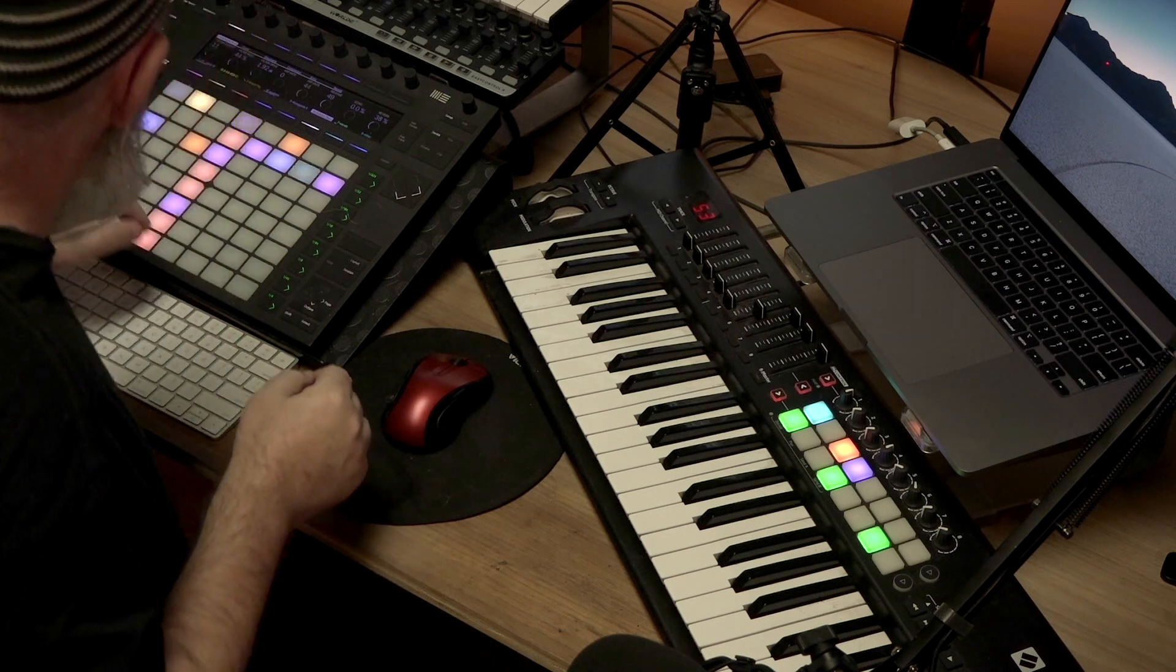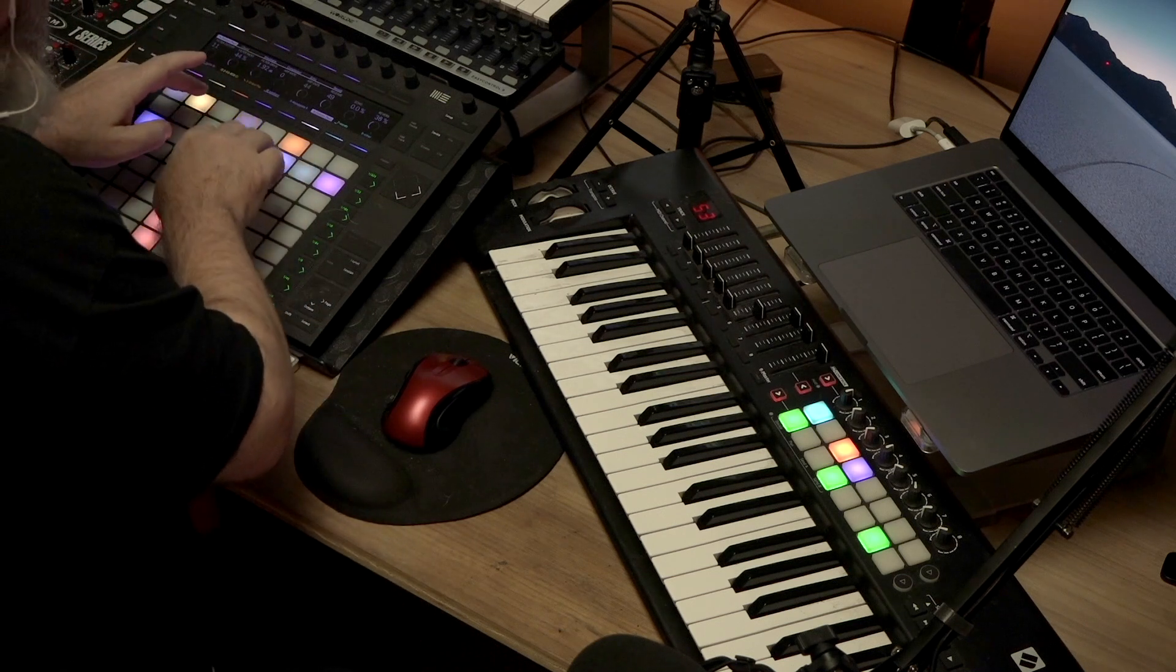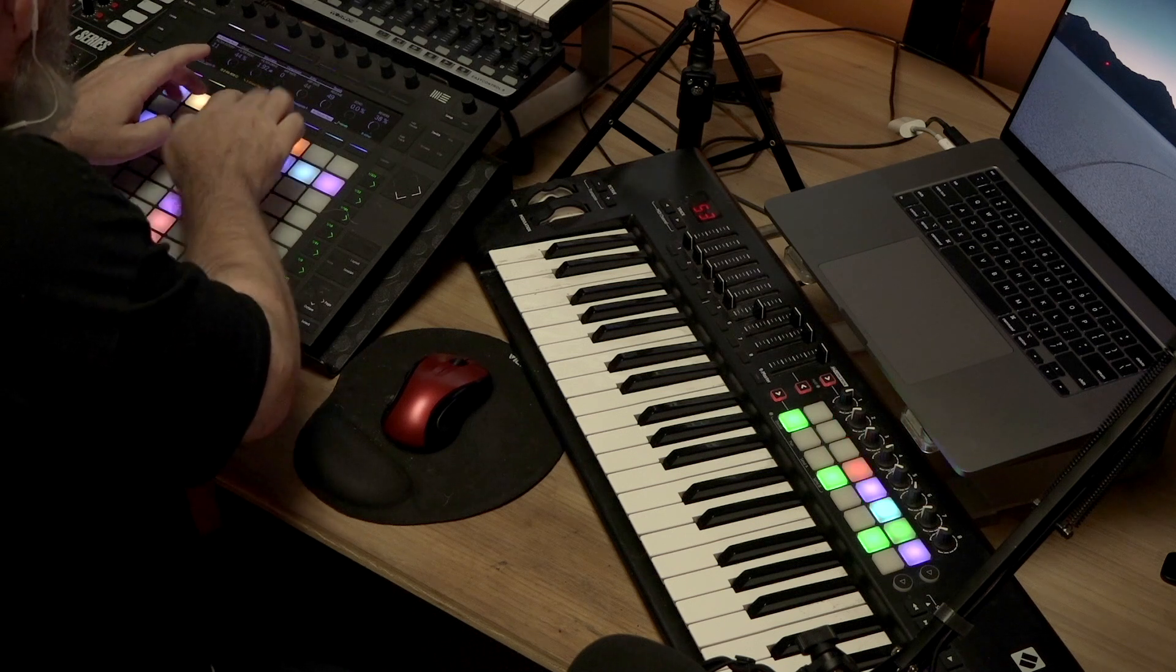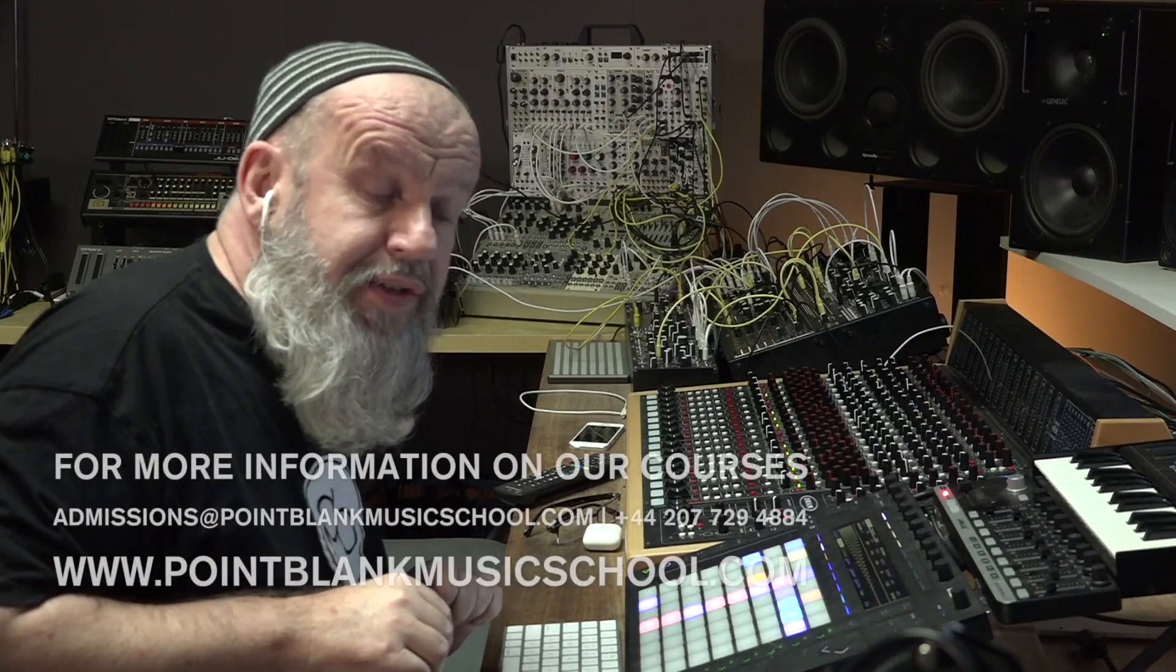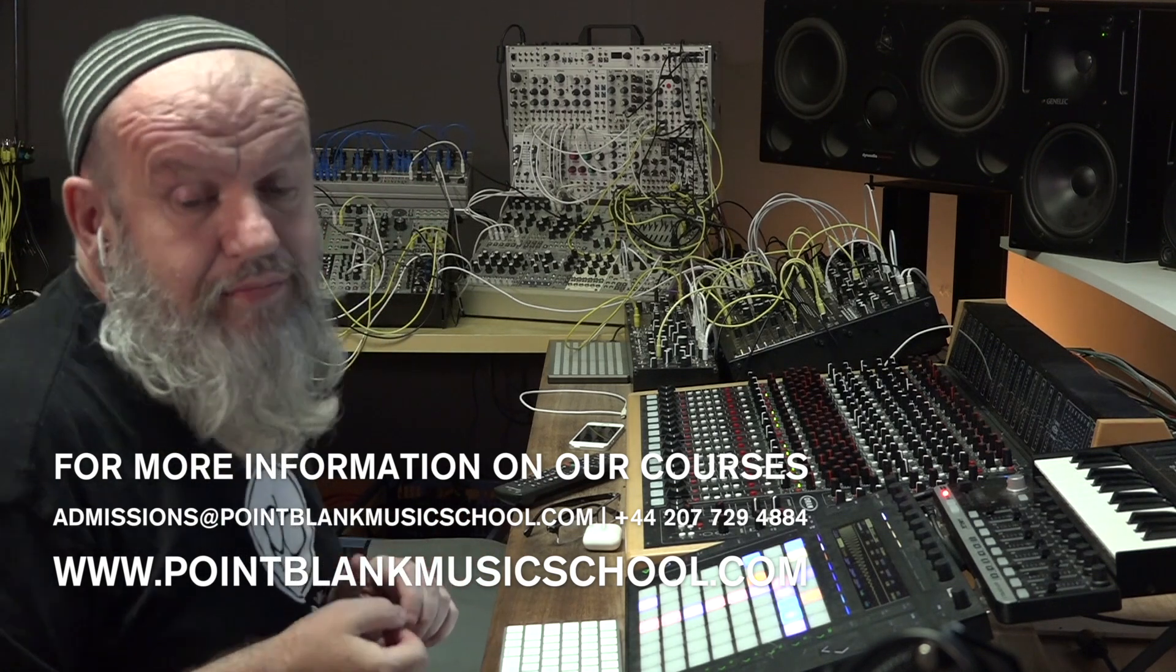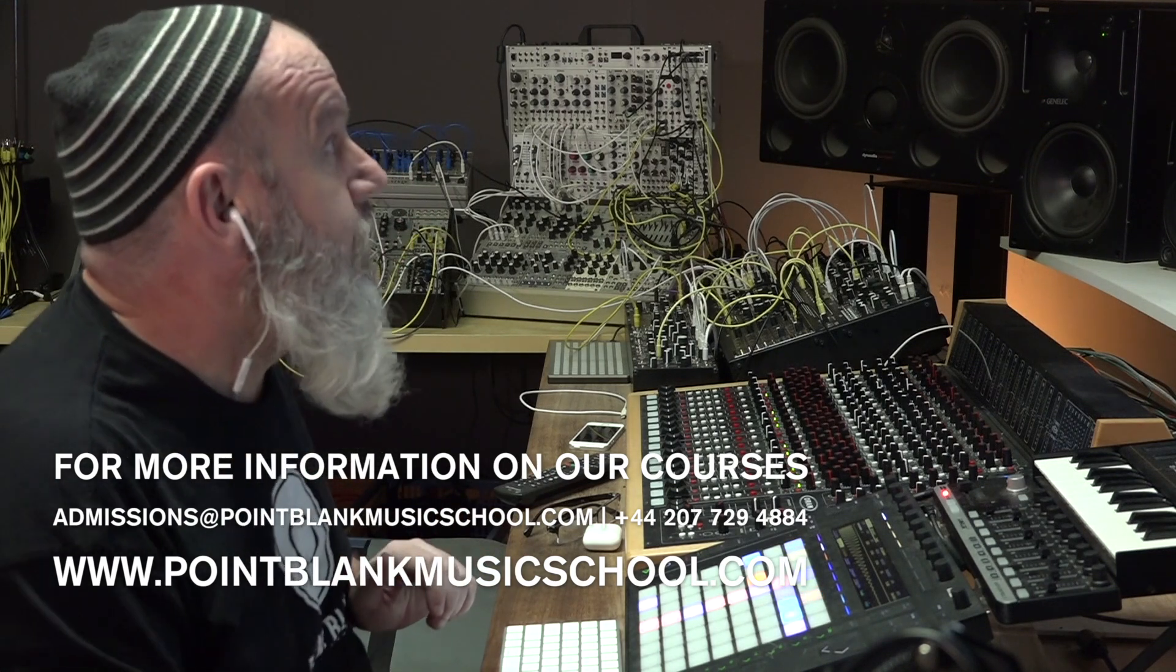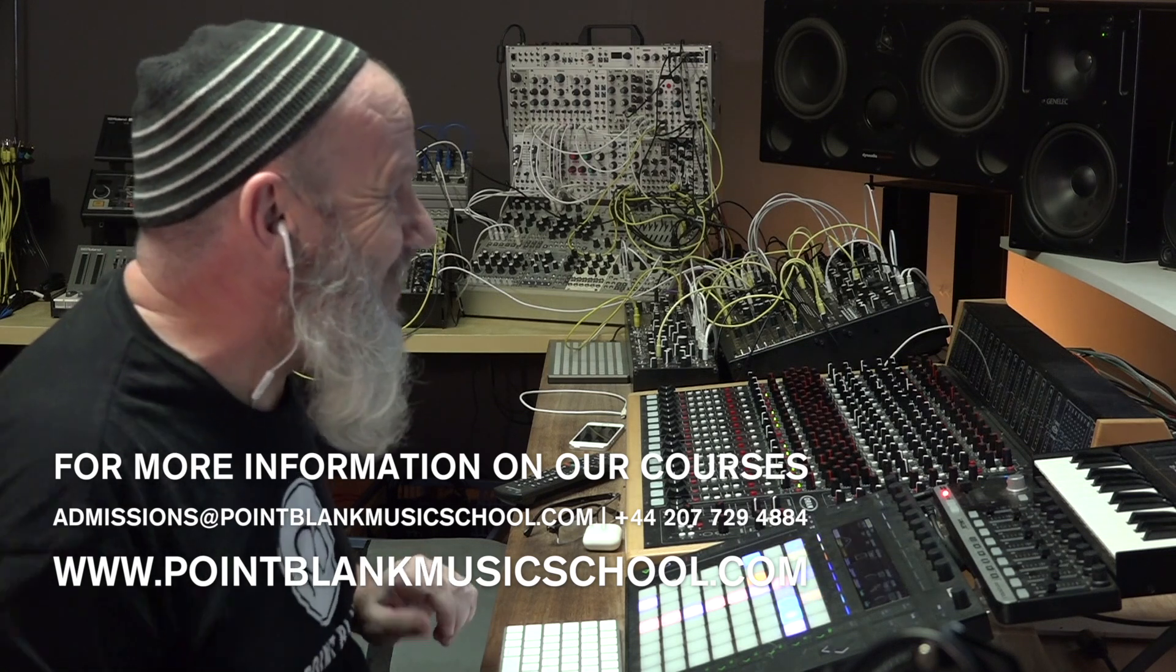There's some little ad lib keyboard over the top, but pretty much, that's the entire track right there. Nice. And that was how we deconstruct Justin Bieber's Intentions. Smash it.